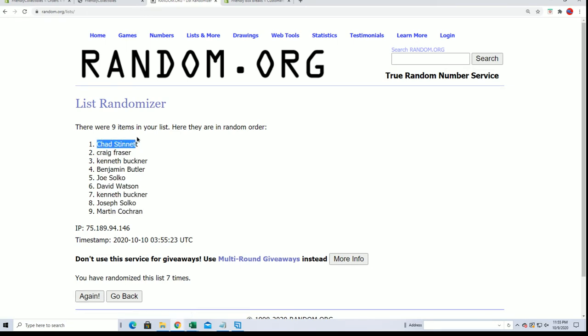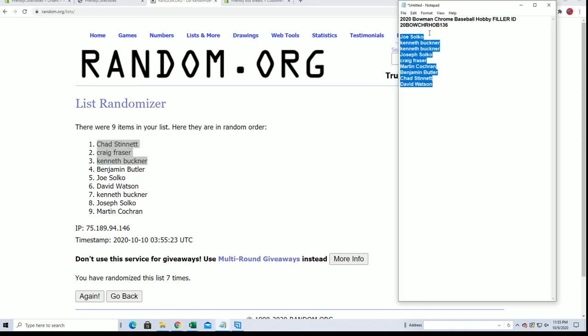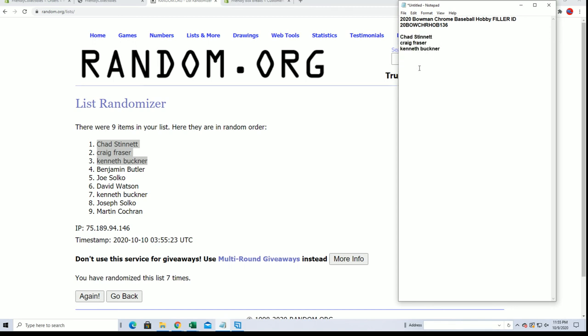All right, Chad S, Craig F, and Ken B. All right, you guys will be in that break when it comes up here, hopefully shortly. Thanks guys for joining, thanks everybody for joining.